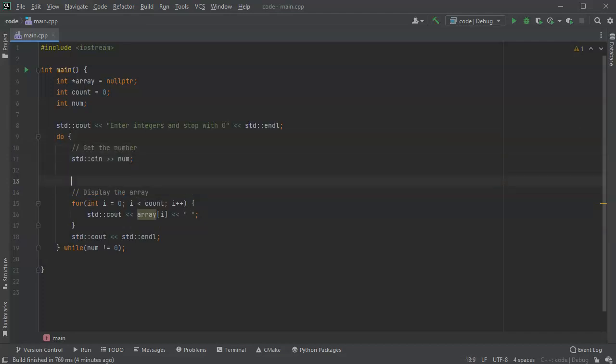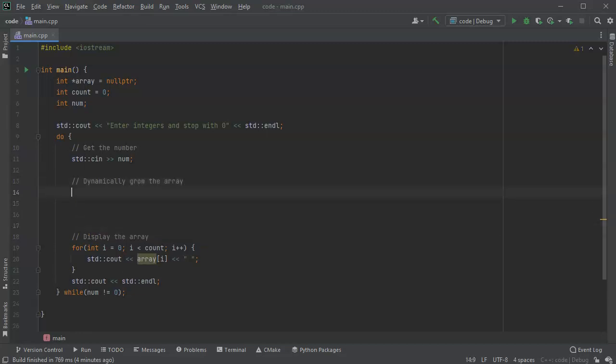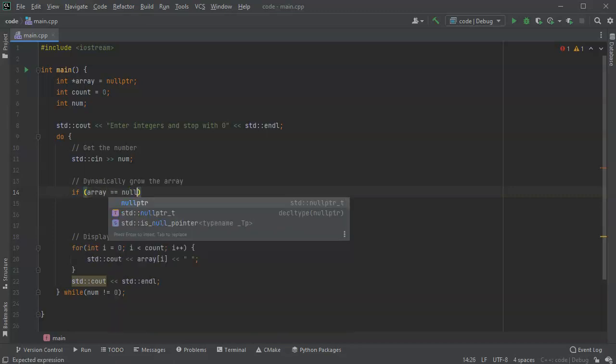All right, now I want to dynamically resize or grow the array. So what do we do? Well first of all, the array has nothing there, it's a null pointer, right? So it's a blank empty array. So I'm going to do a little thing here: if array equals null pointer, then we know it's an empty array.